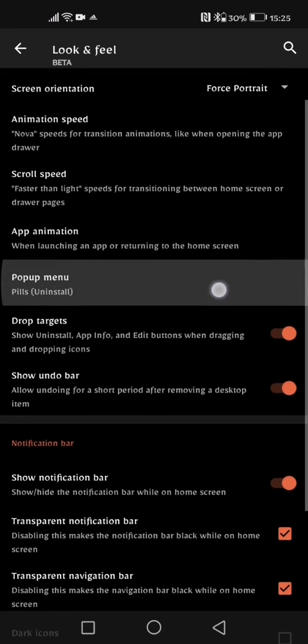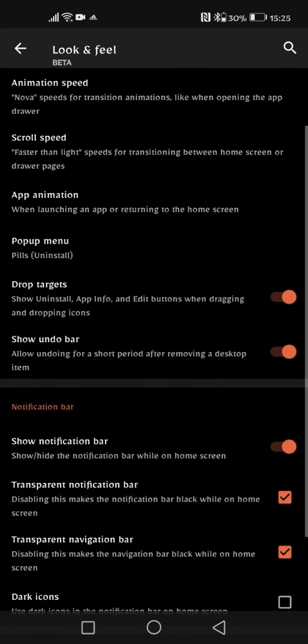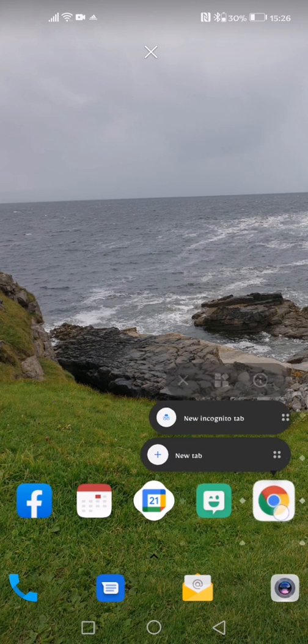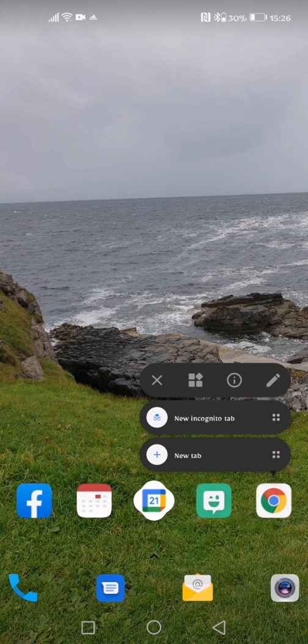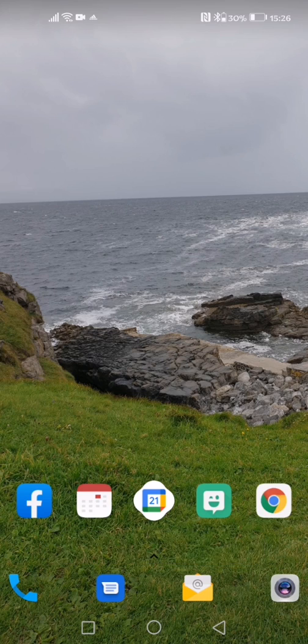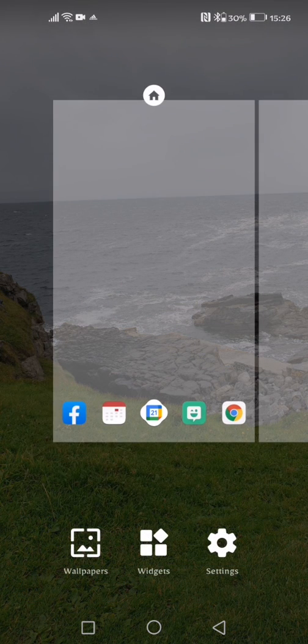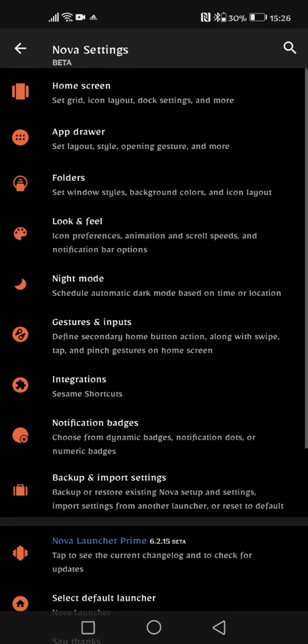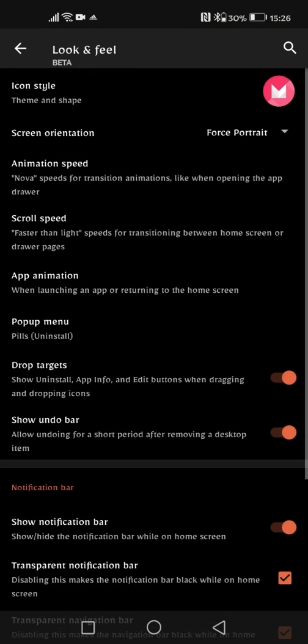The next option is show undo bar which is quite good. So allow undoing for a short period after removing a desktop item. So say for example I remove my chrome icon, you can see here I then have the option to undo that. It's quite a handy option if you hit things by mistake you can adjust it back to the normal look and feel that you want for it.